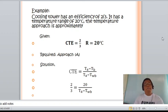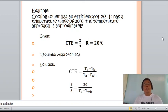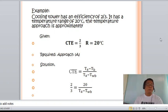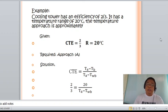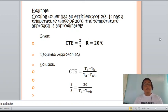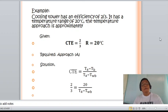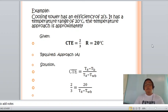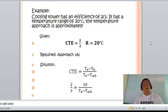Problems in cooling towers are sometimes straightforward and sometimes become complicated. This previous example is an application of diesel engine performance involving a cooling tower. Let us consider another example: a cooling tower has an efficiency of two-thirds and a temperature range of 20 degrees. Find the temperature approach.